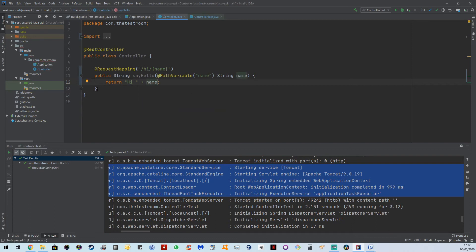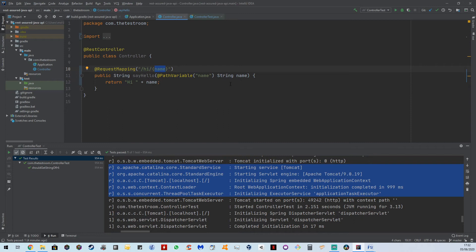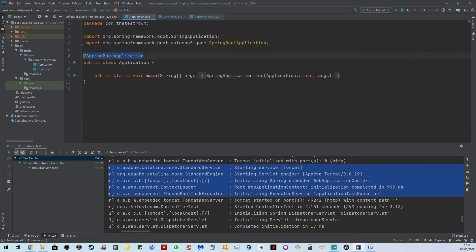And what we can return is something like high plus name. So now what this does is this endpoint is now going to expect a variable of name to be provided. And when name gets provided, it's going to be converted into a string. And the mapping that it does is between this path variable annotation here and this. And then it's just going to return high and that name. So we can actually quickly test this. So let's run our application.